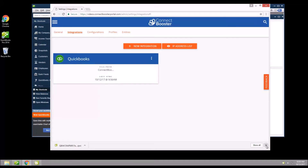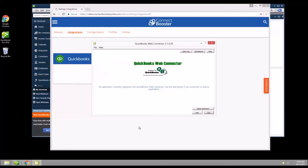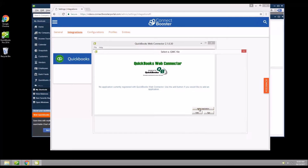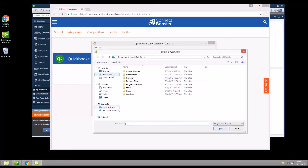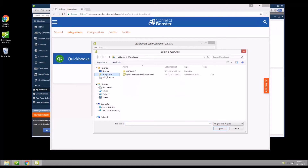Now let's bring focus to the web connector again. In the bottom right corner, click add an application. We will browse to where we last saved the downloaded configuration file and double click or select open.